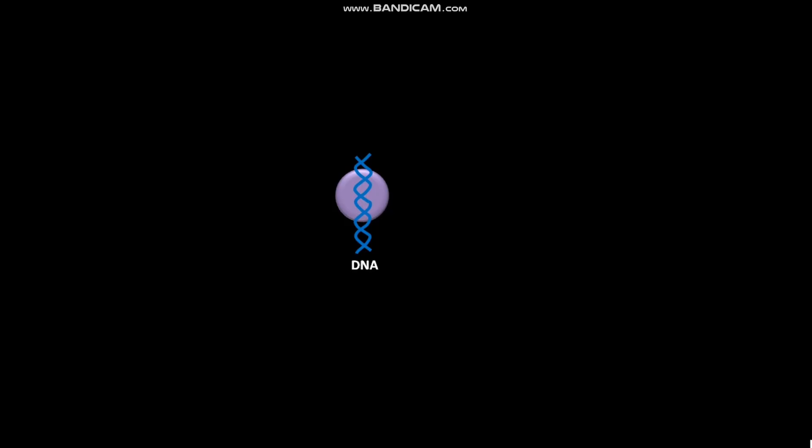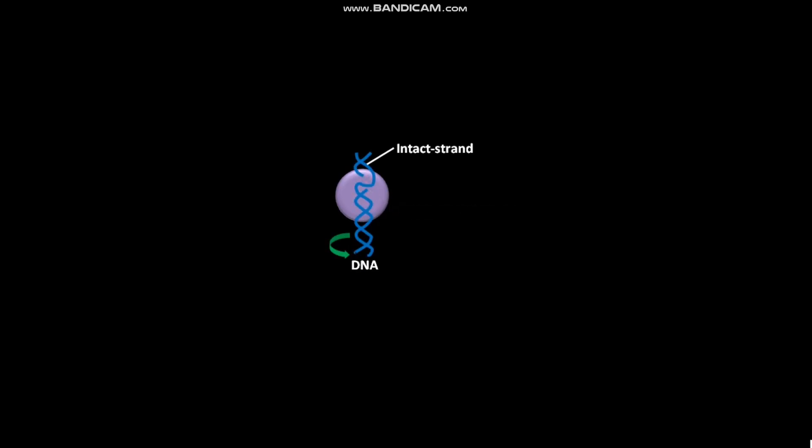In the presence of topoisomerase 1, a single strand break is created in the DNA double helix. In the next step, DNA rotates and the intact strand passes through the single strand break.